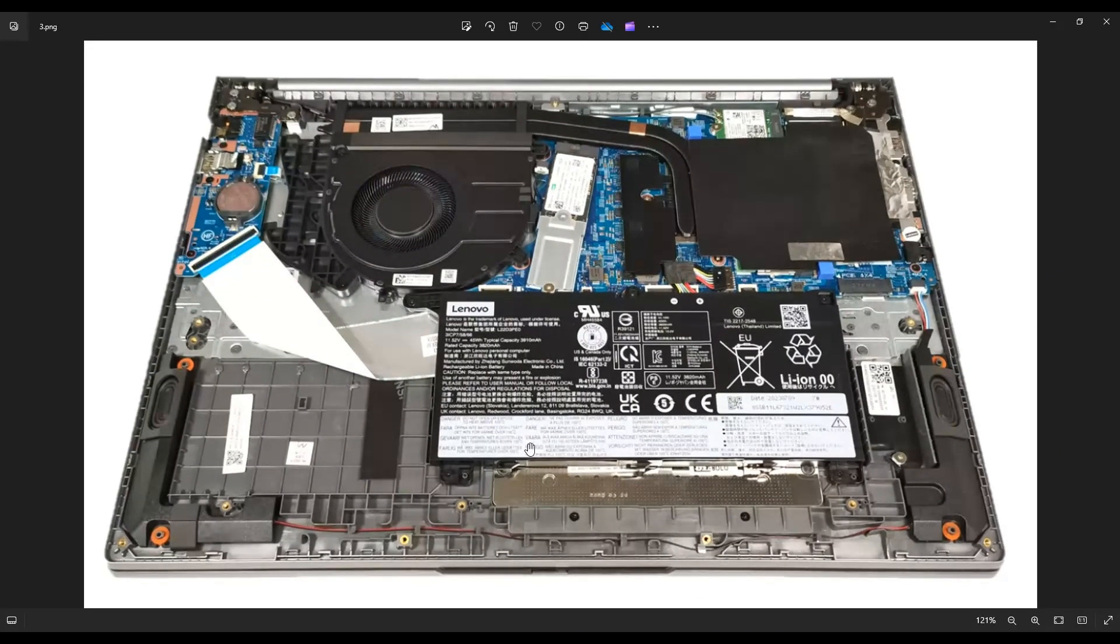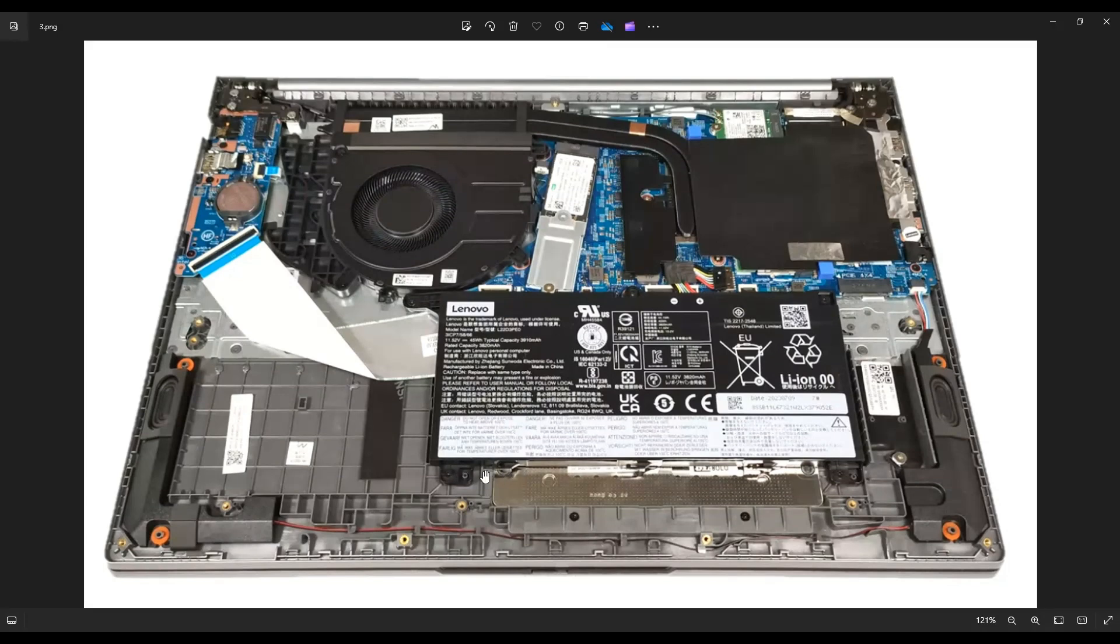So here's your battery right there. It's held in by five screws. You've got these three on top, these two near the bottom corners, and after you remove those screws, it plugs into the motherboard right here.